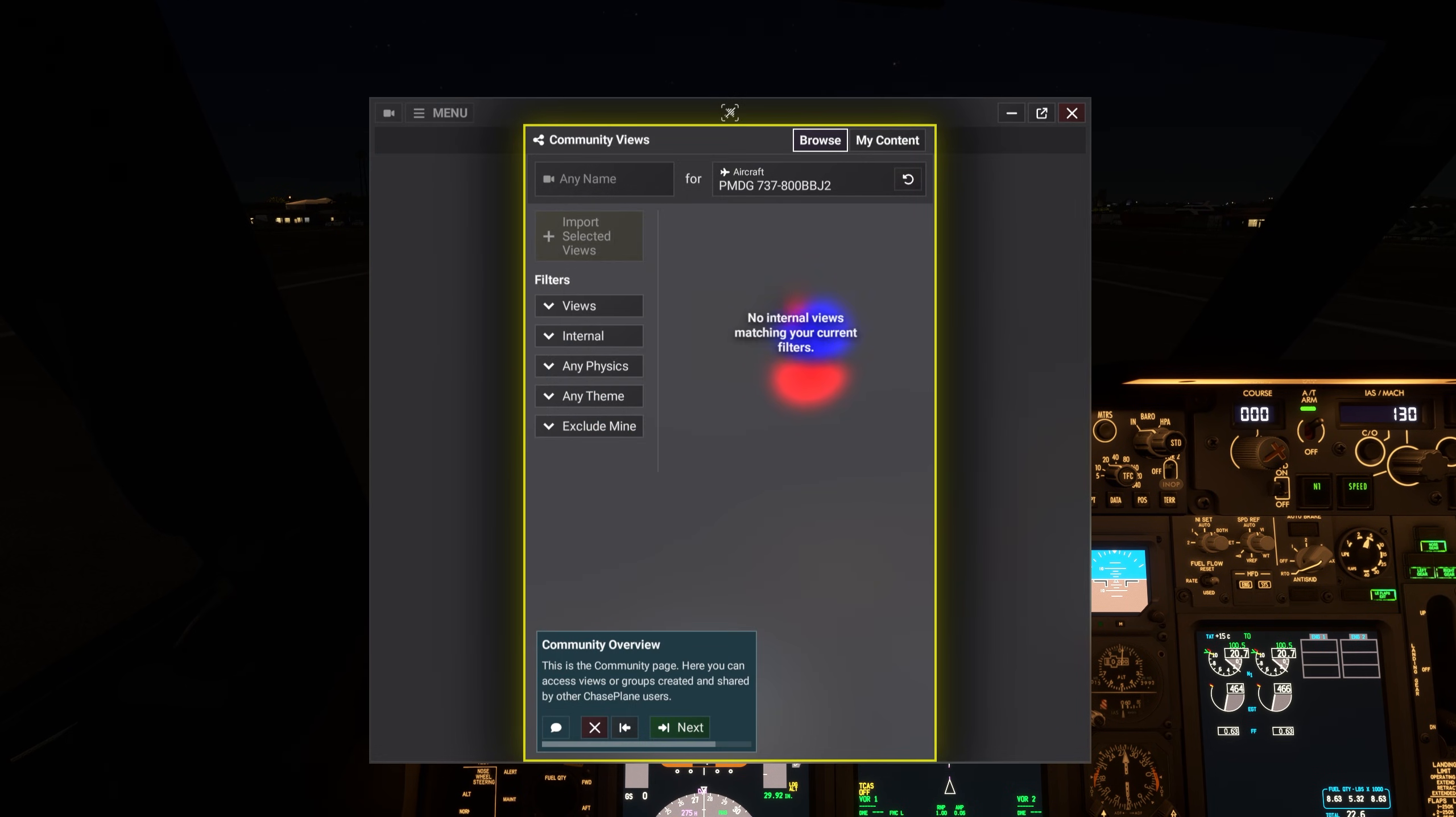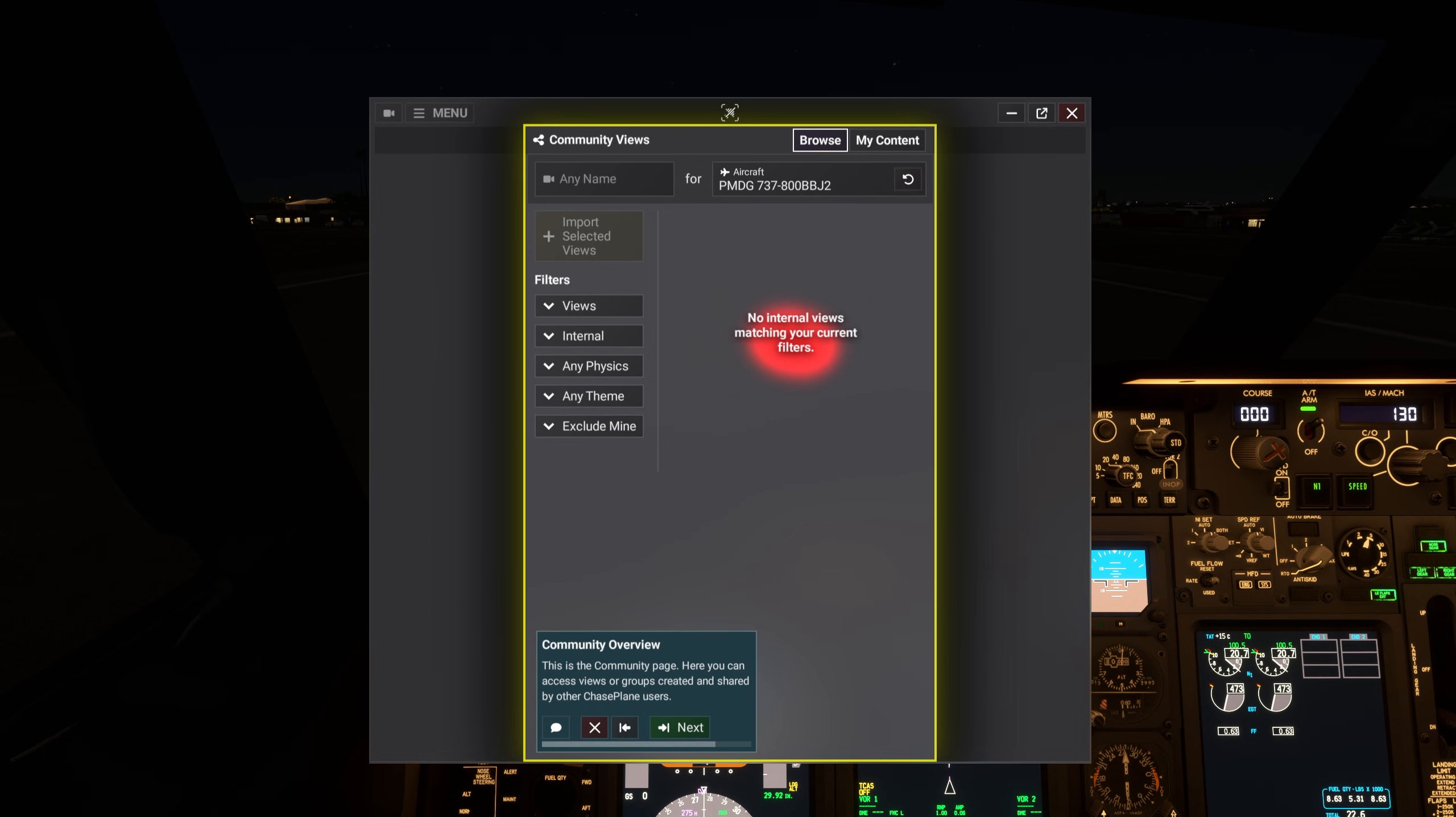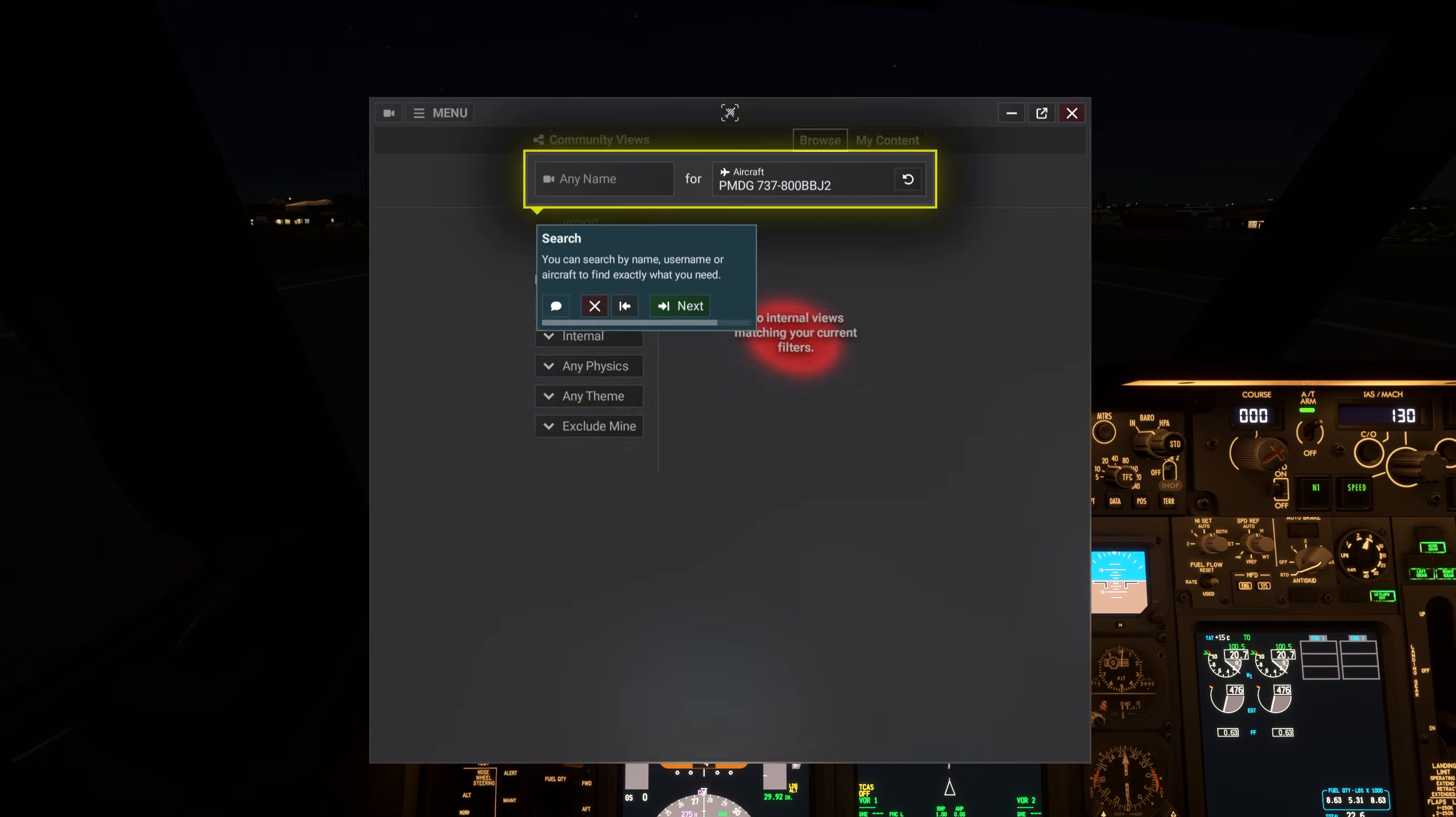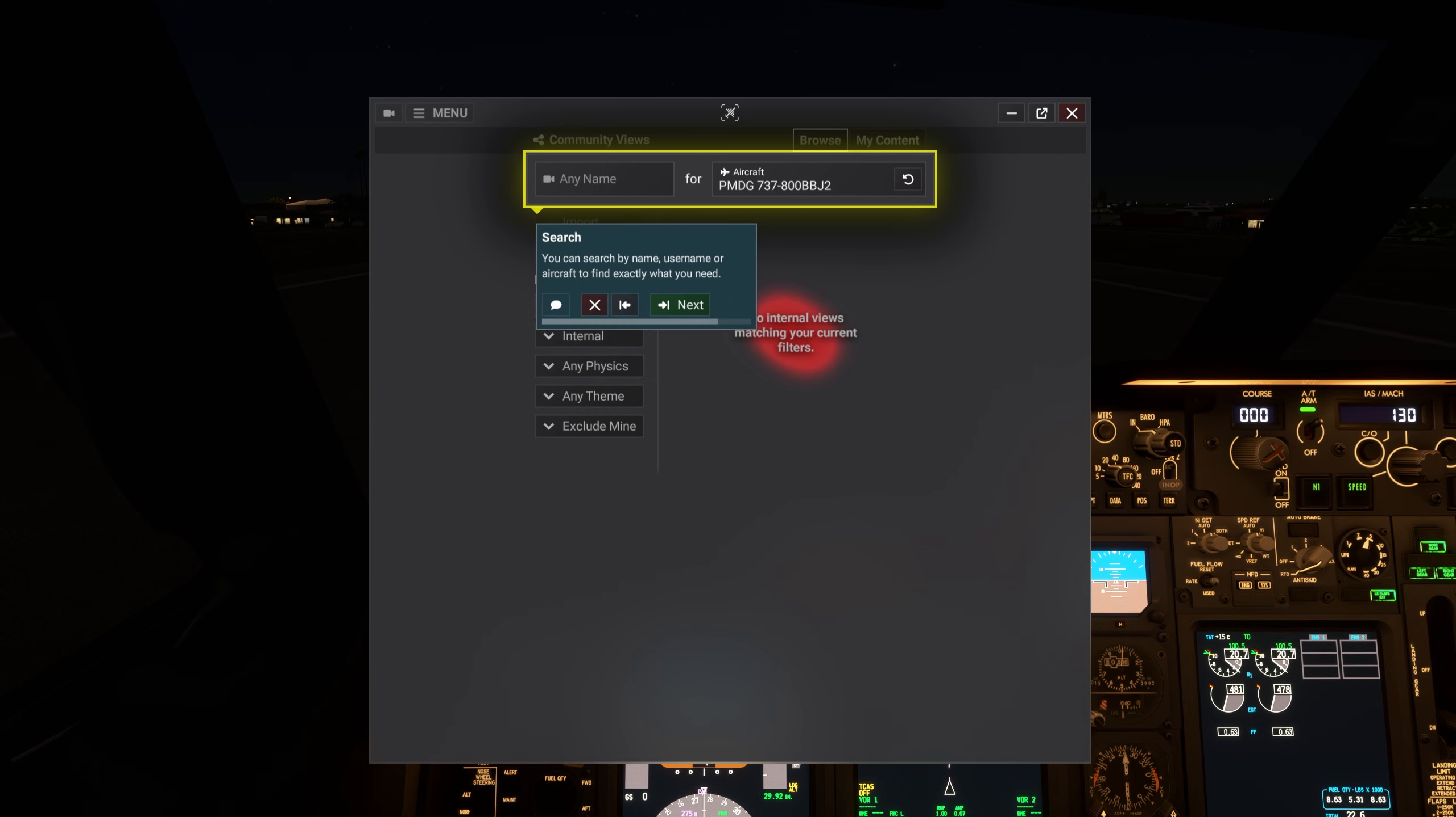This is the community page. Here you can access views or groups created and shared by other Chaseplane users. You can search by name, user name, or aircraft to find exactly what you need.